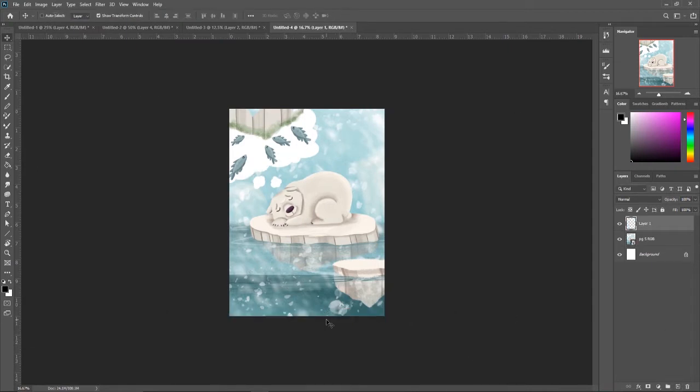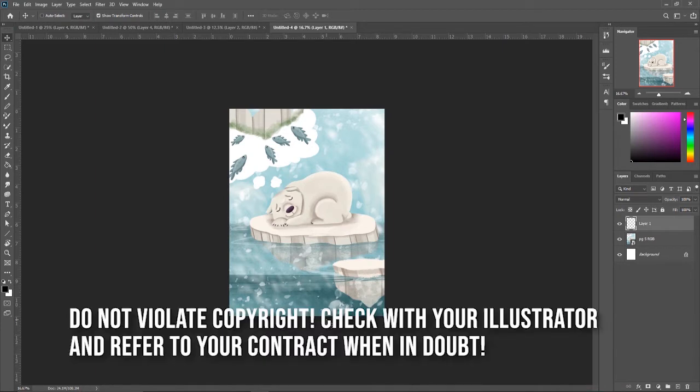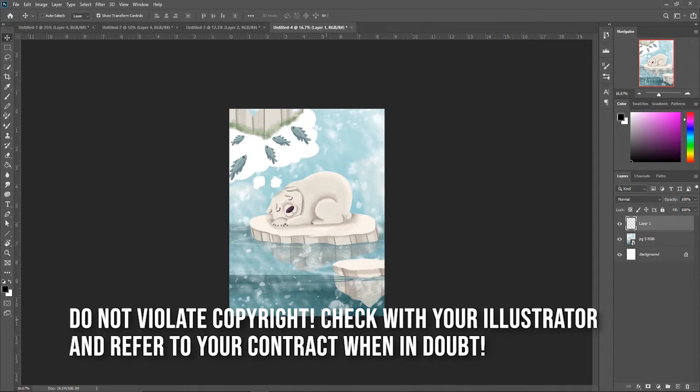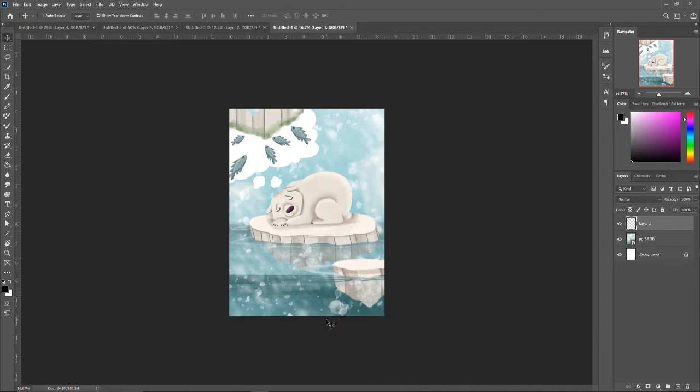You do have to make sure, if you are not your own illustrator, you do need permission from your illustrator. It does depend on what you agreed to when you got your illustrations and your contract, because there are some cases where you cannot trace over their artwork. So if you are not your illustrator, go ahead and check with your contract, check with your illustrator, and see if this is something that you are allowed to do. If you are your own illustrator, obviously you can do whatever you'd like.